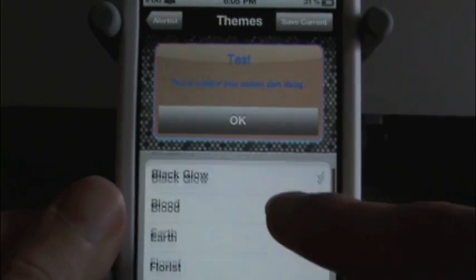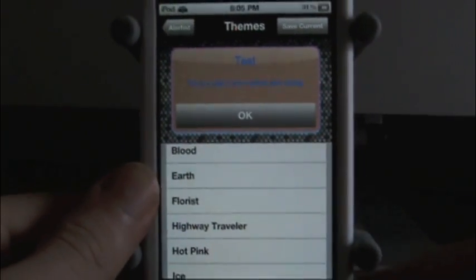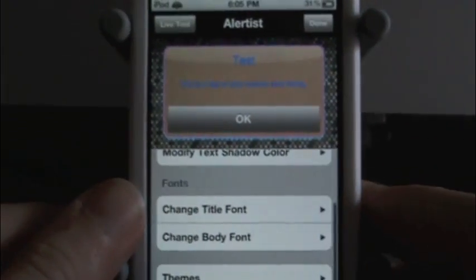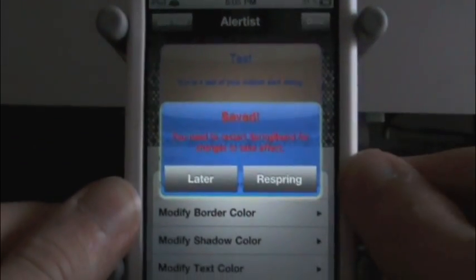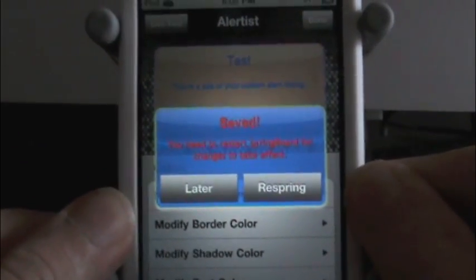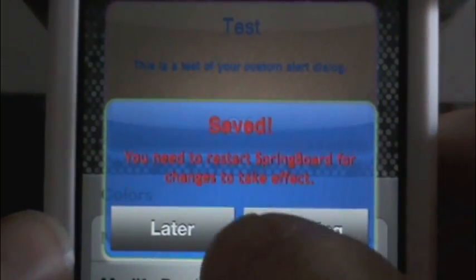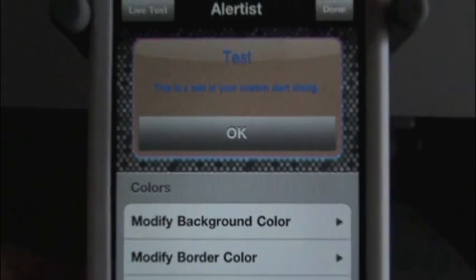And then you can make themes — these are just preset ones. You can choose between preset ones too if you want. So let's go back and we can hit done right up here on the top right. It says you need to restart your springboard for changes to take effect. So you can either respring it later or respring now. I'm just going to respring now and show you that it does work. And then I'm going to show you how to go about getting this application from Cydia.